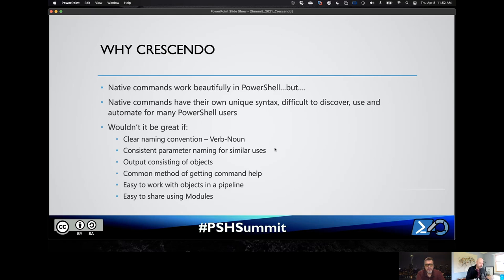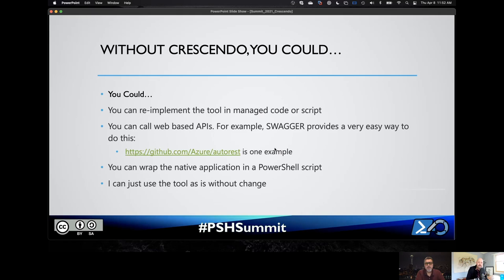Native commands can be really confusing — they can have their own syntax, almost their own little mini shells built into them. The idea with Crescendo is, wouldn't it be great if we could make this more PowerShell-like? Clear naming conventions, consistent parameters, output to objects — that's really one of the big ones. And it makes it so that you could easily publish this and use it in your automation. But a lot of people with PowerShell experience would say, well, I don't have to do that — there are other ways I could wrap native commands.